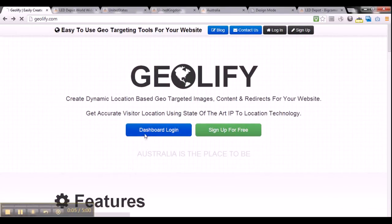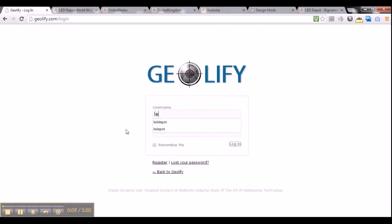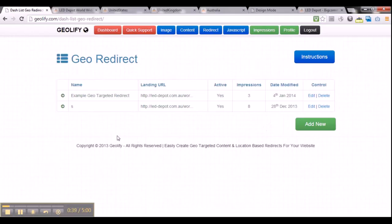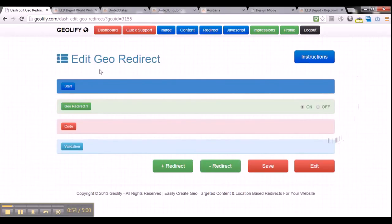The first thing we need to do is login to our dashboard, so we will click the dashboard login button. This will take you to the geolify dashboard page where you can see and create different geosnippets. What we want to do today is create a georedirect, which is right here. We can just click on create new georedirect.